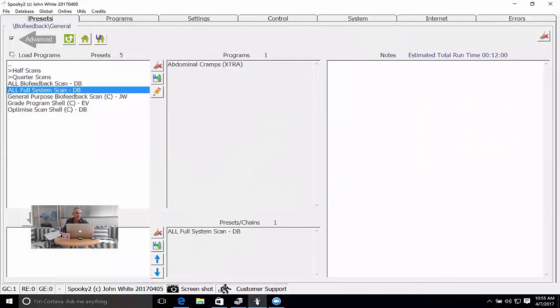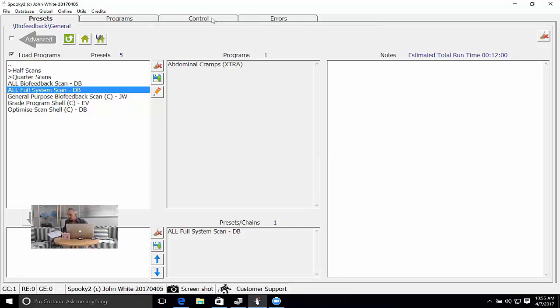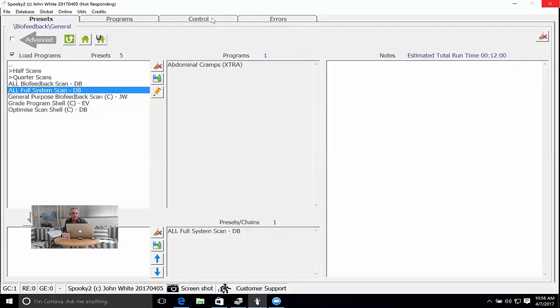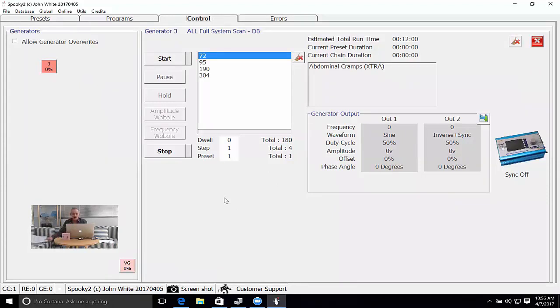If in the presets tab I have the advanced option deselected, you'll find that the number of tabs has decreased. If I go through the control tab like you did, Peggy, there's nothing here. It's gone. There's no controls for the biofeedback.